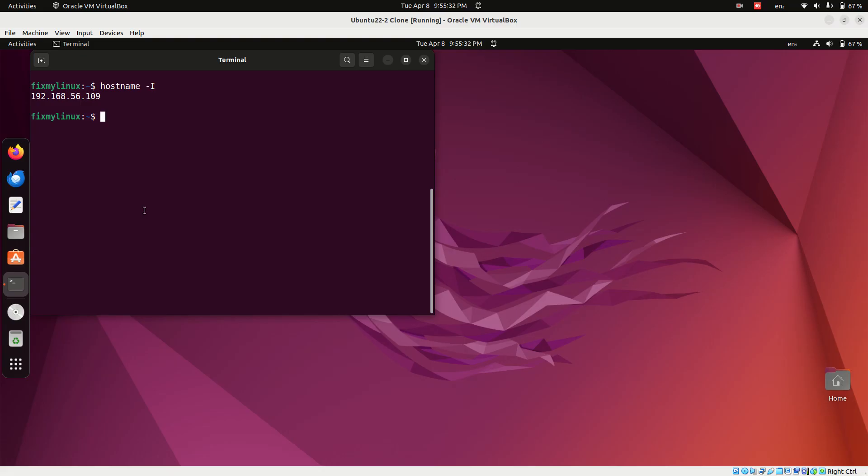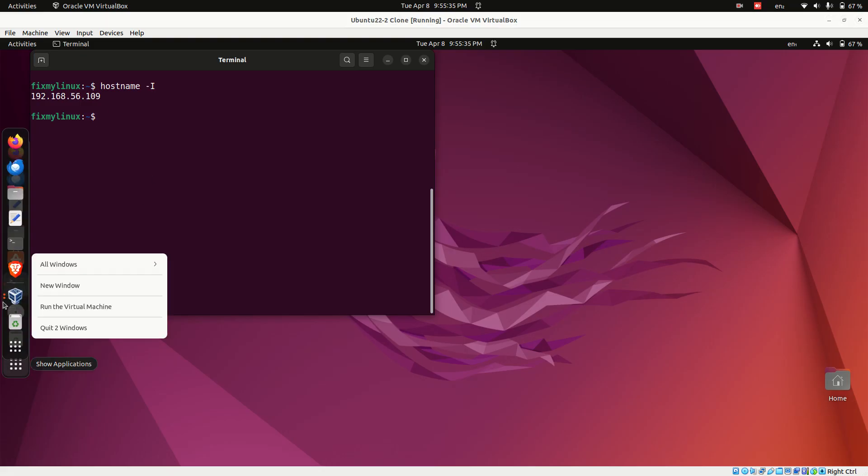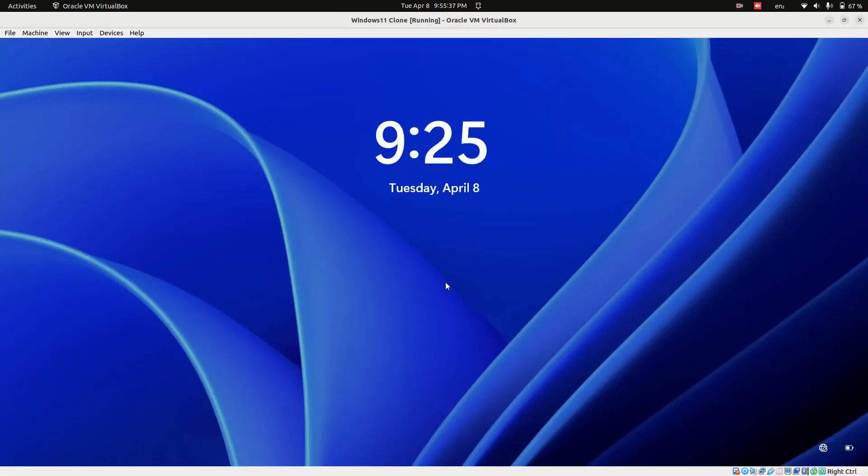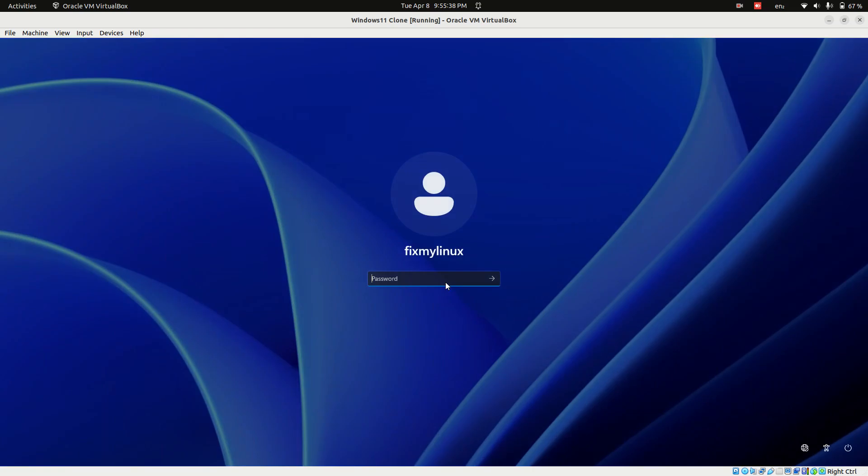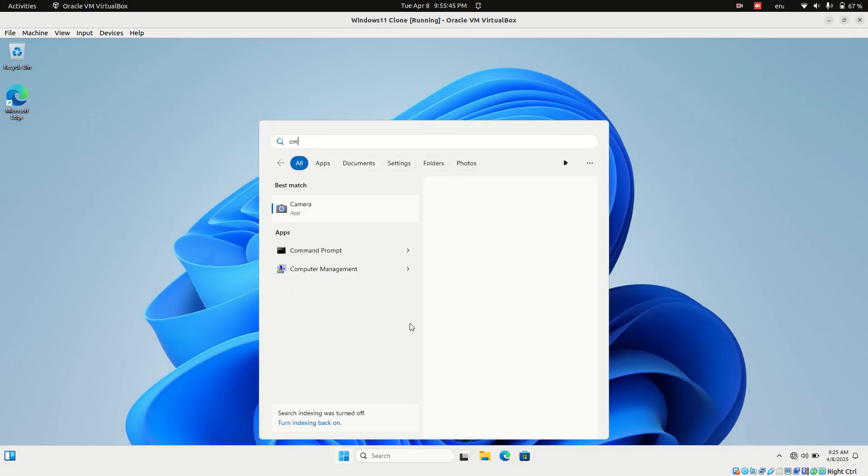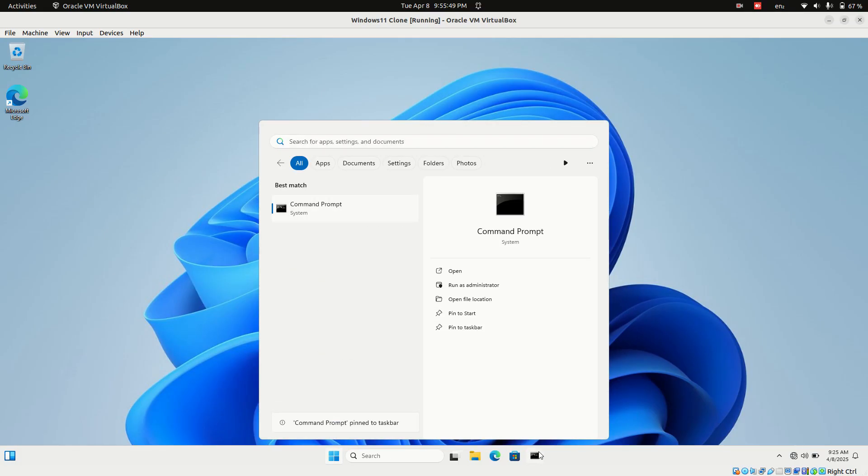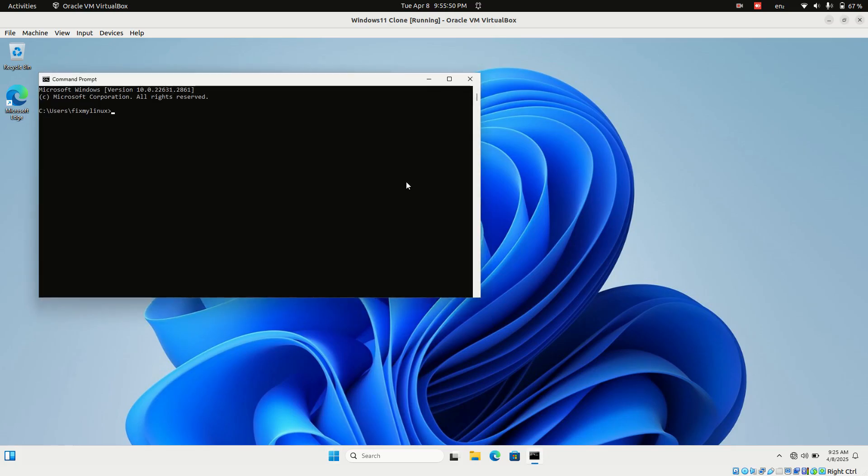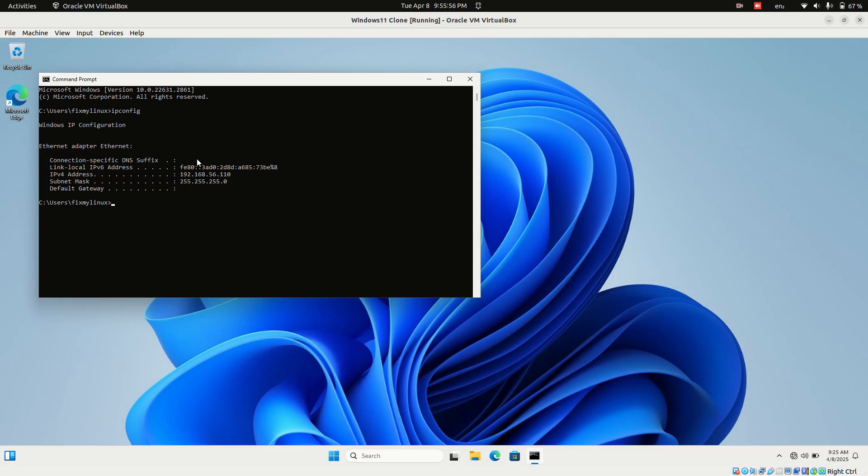Log in to your Windows 11 machine. Make sure both systems are connected to the same LAN. They must be on the same network to talk to each other. Once you're on the Windows system, open a command prompt and run ipconfig. This gives you the IP address of your Windows machine.